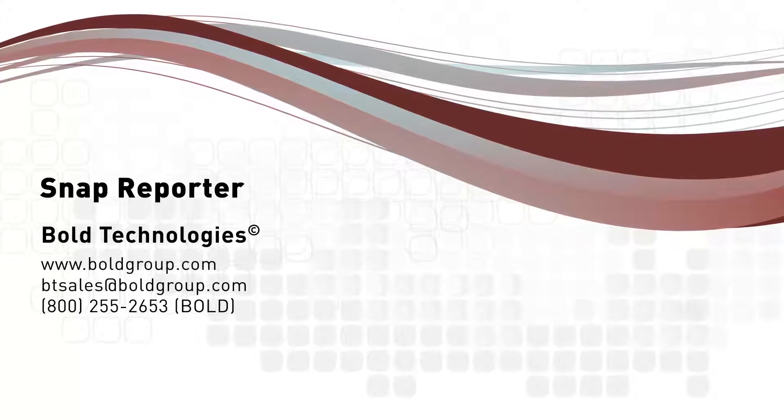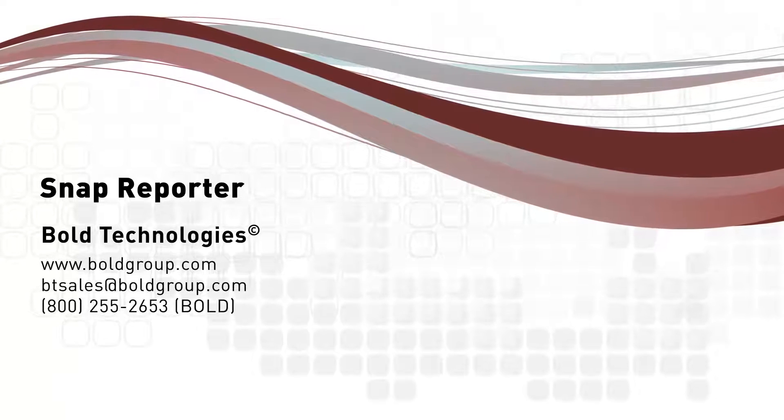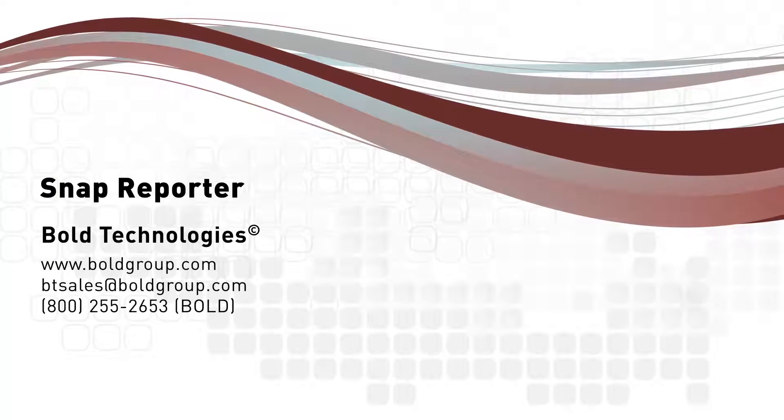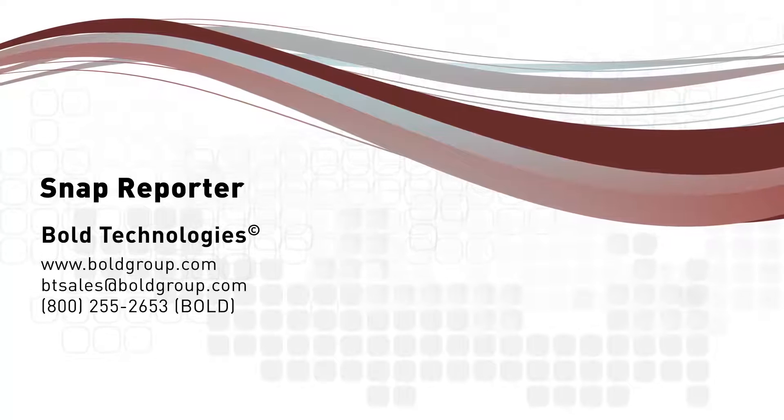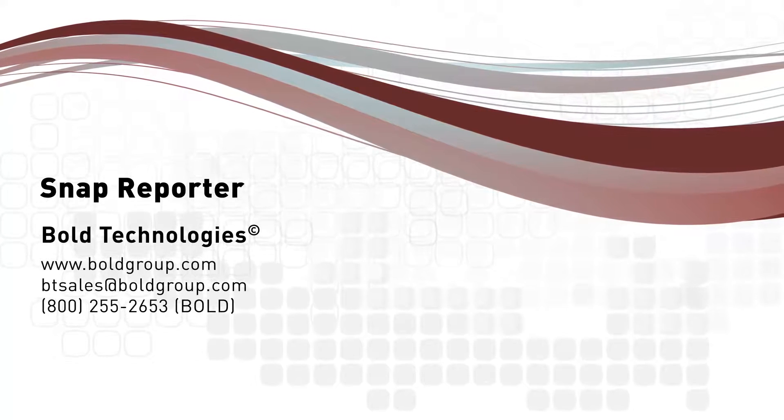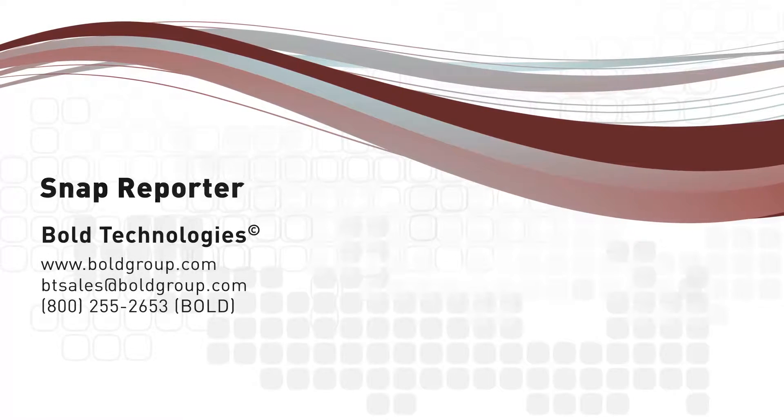We're very excited to bring this to you. Watch for the official announcement soon. If you haven't already signed up to receive updates from us, make sure you go to boldgroup.com and sign up today.